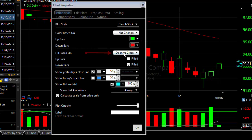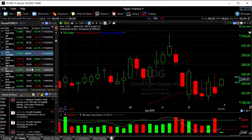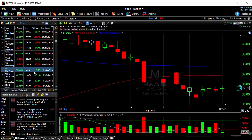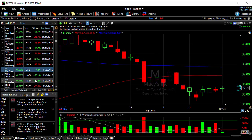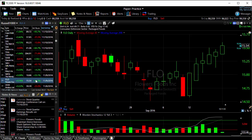And then I could even make the fill also based on net change. Now as I look at any symbol, I'm going to see my dual-colored candlesticks because that's the way I've set up my price plot.